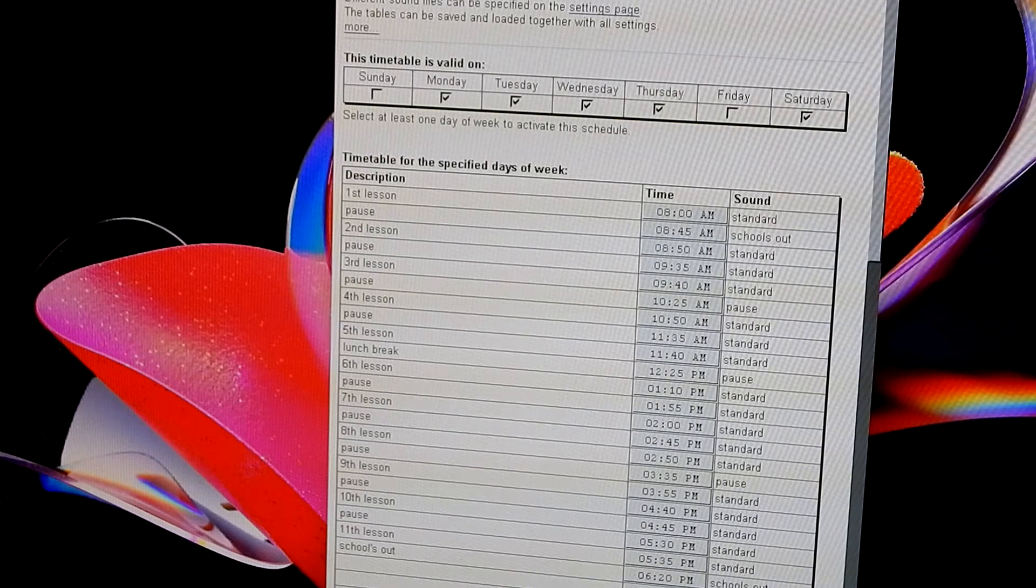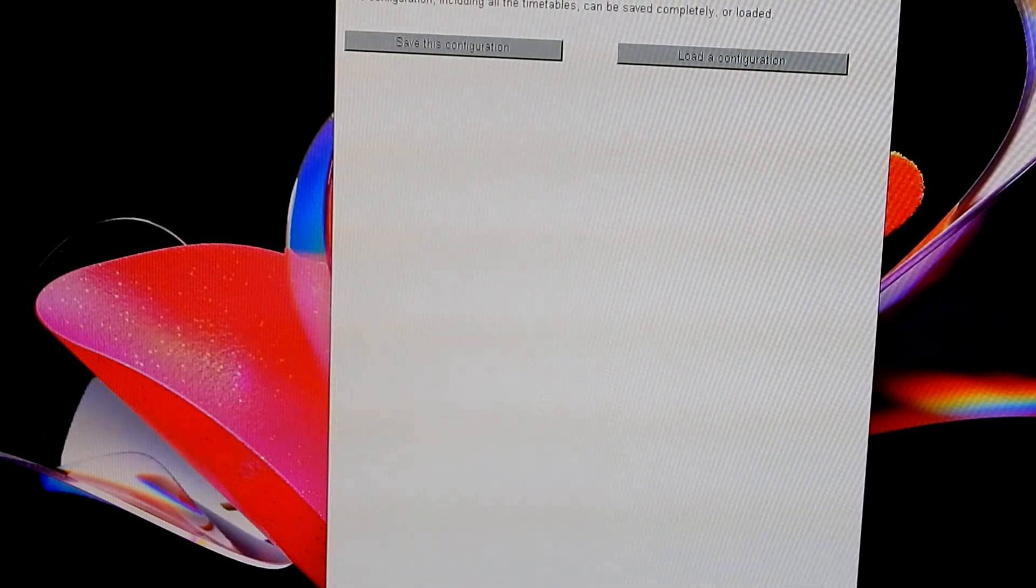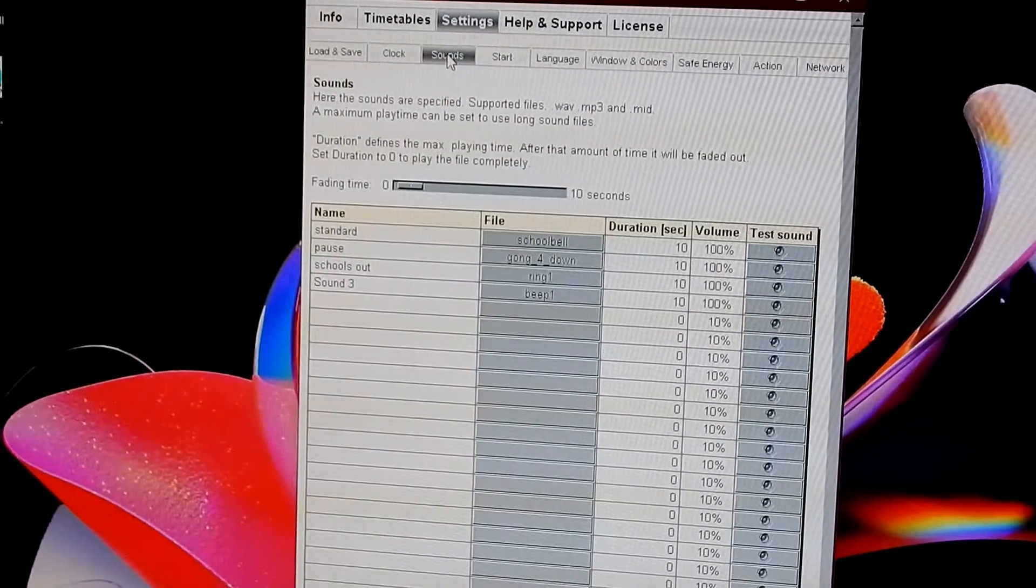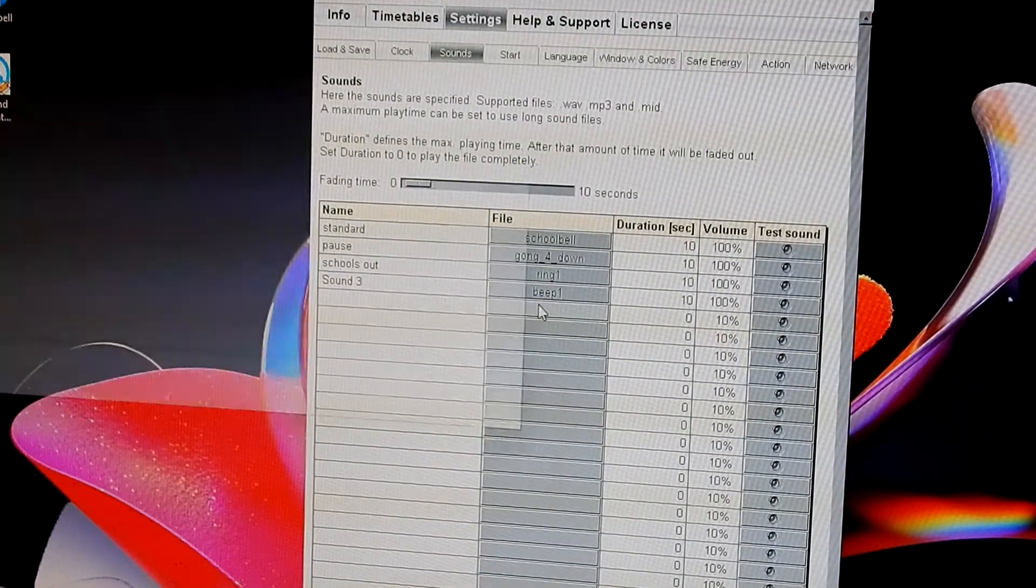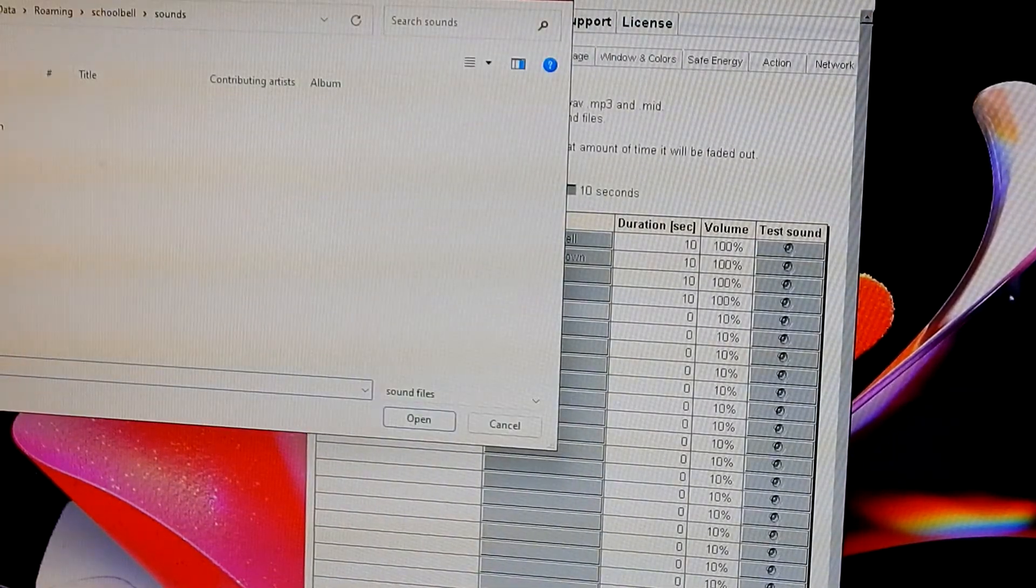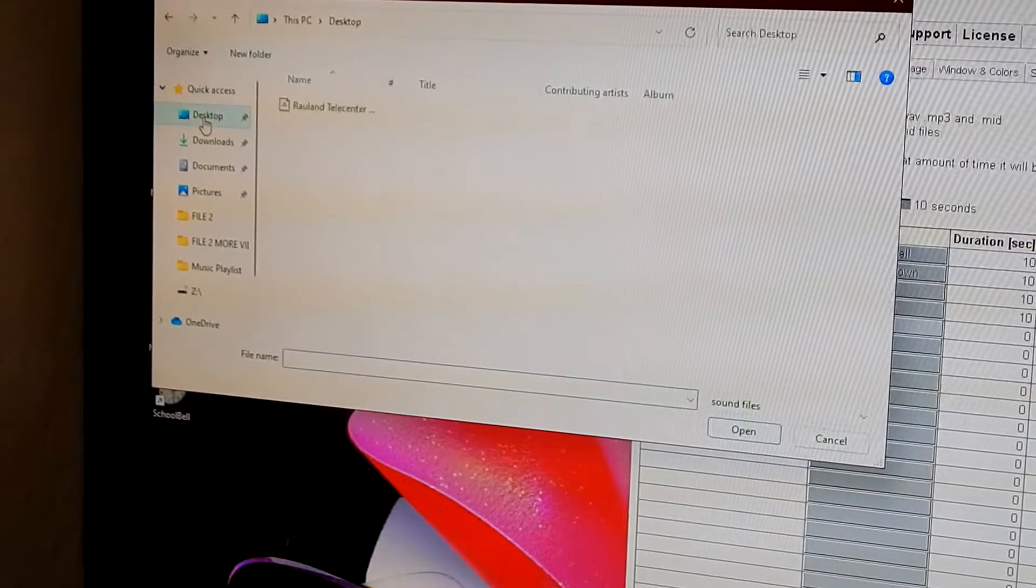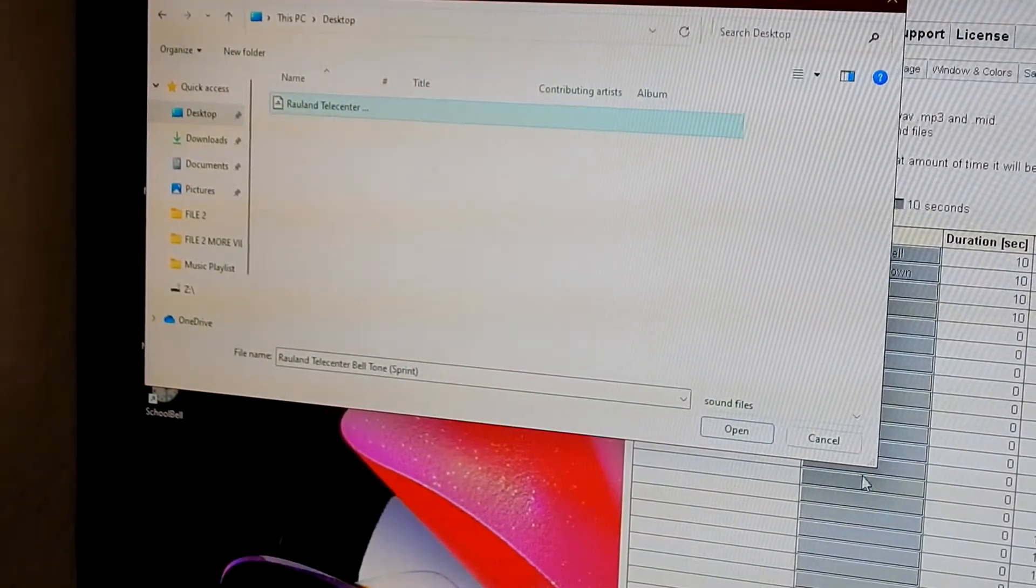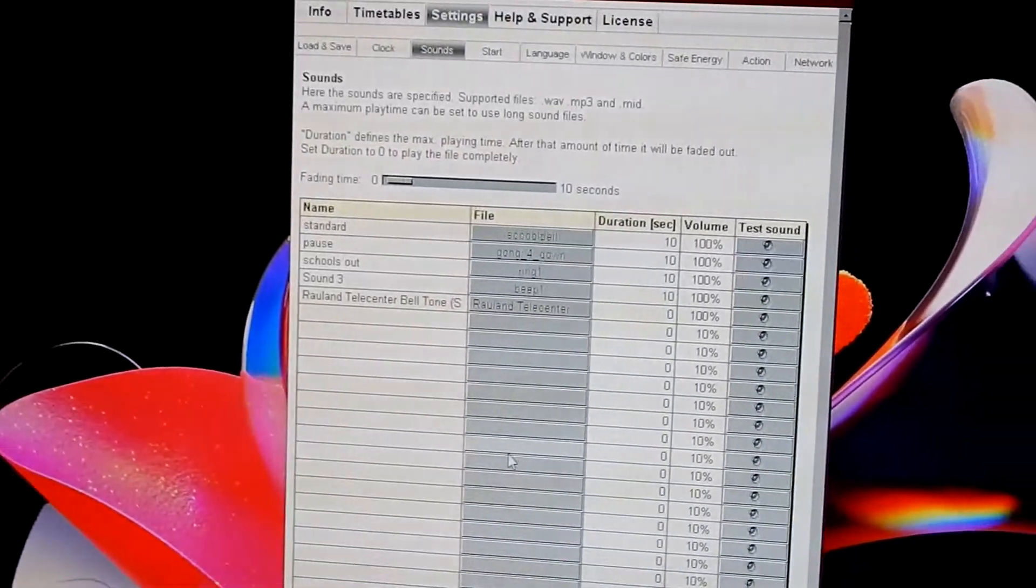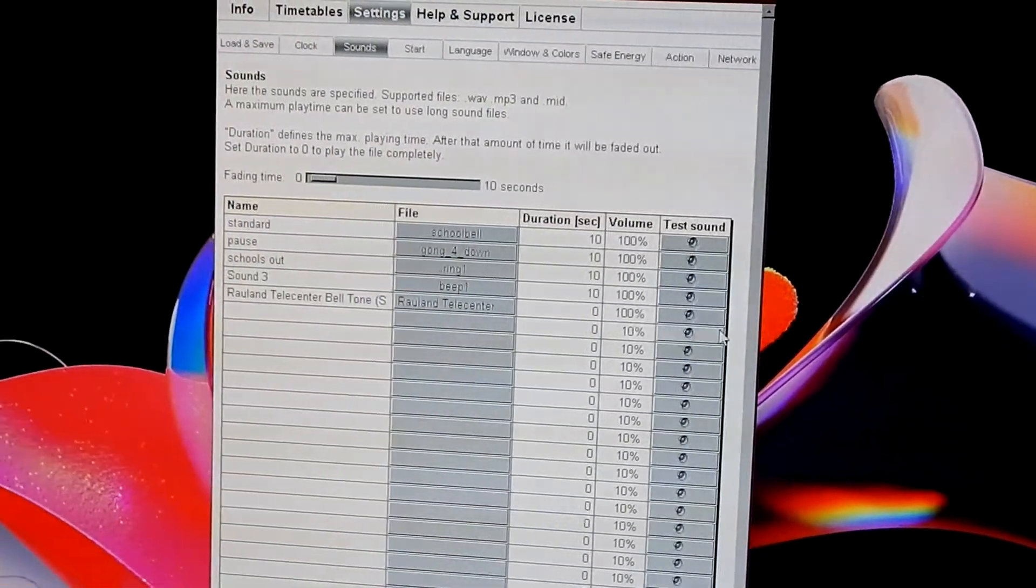I want to go to settings, because that's where you would go, and then you want to go into sounds, and I want to add this in. So I want to go to desktop, here's my tone, open. OK, it successfully imported it.